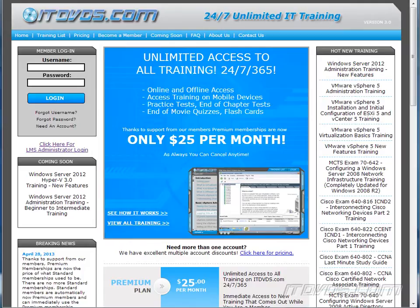This is just a sample of the training available at ITDVDs.com. To see complete training, please go to ITDVDs.com. Let's begin the sample.